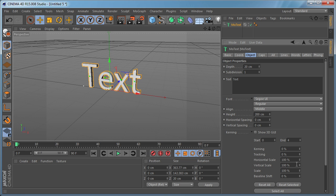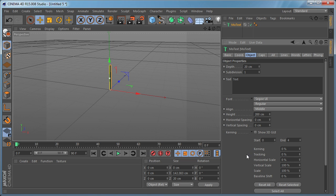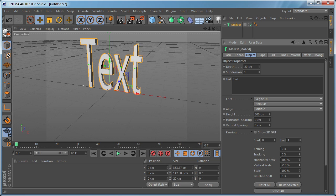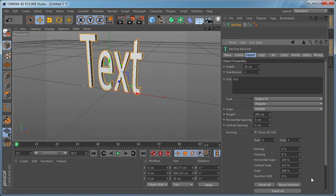We have Horizontal Scale which scales the text horizontally as you can see. And we have Vertical Scale as well which basically does the same thing but vertically.